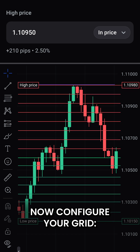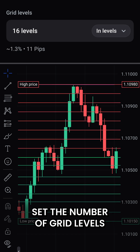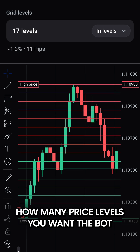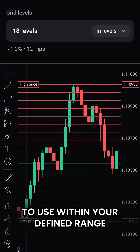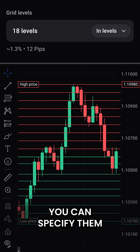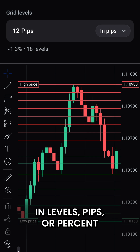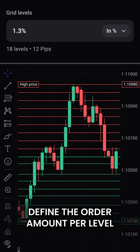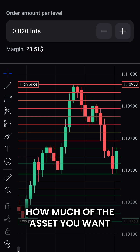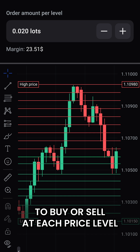Now configure your grid. Set the number of grid levels — how many price levels you want the bot to use within your defined range. You can specify them in levels, pips, or percent. Define the order amount per level: how much of the asset you want to buy or sell at each price level.